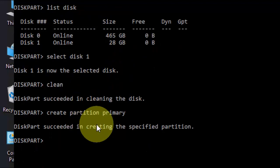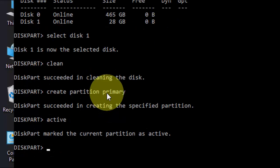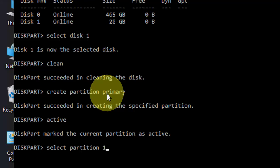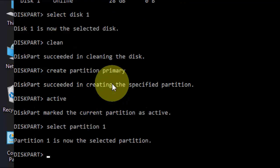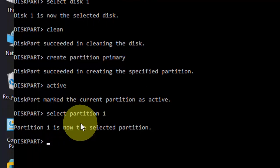Successfully done. Now type active. Now type active and hit enter. After this type select partition 1 and hit enter. Partition 1 is selected.